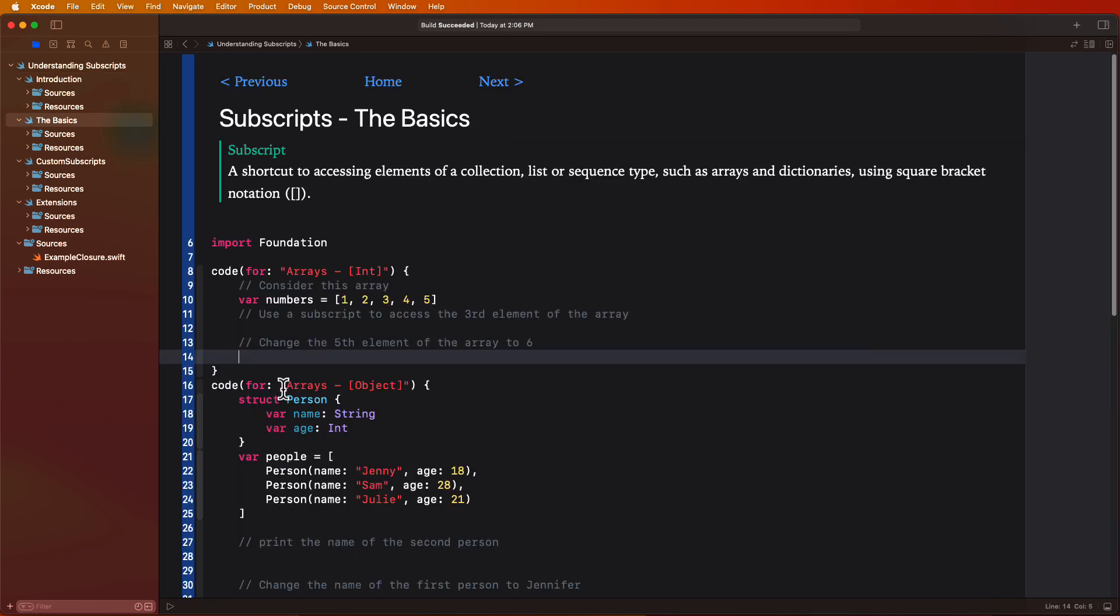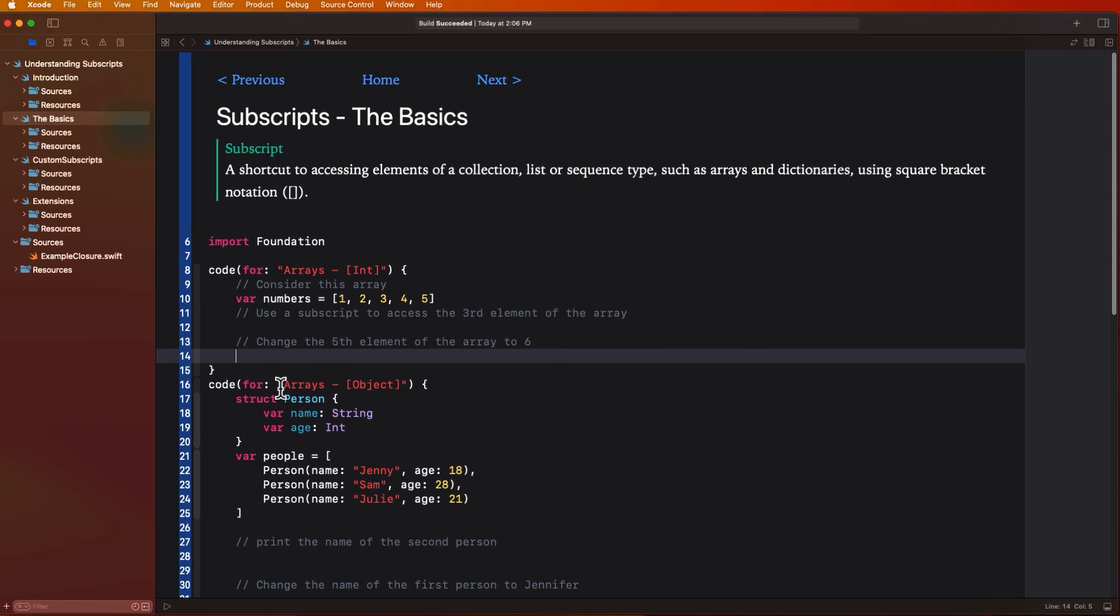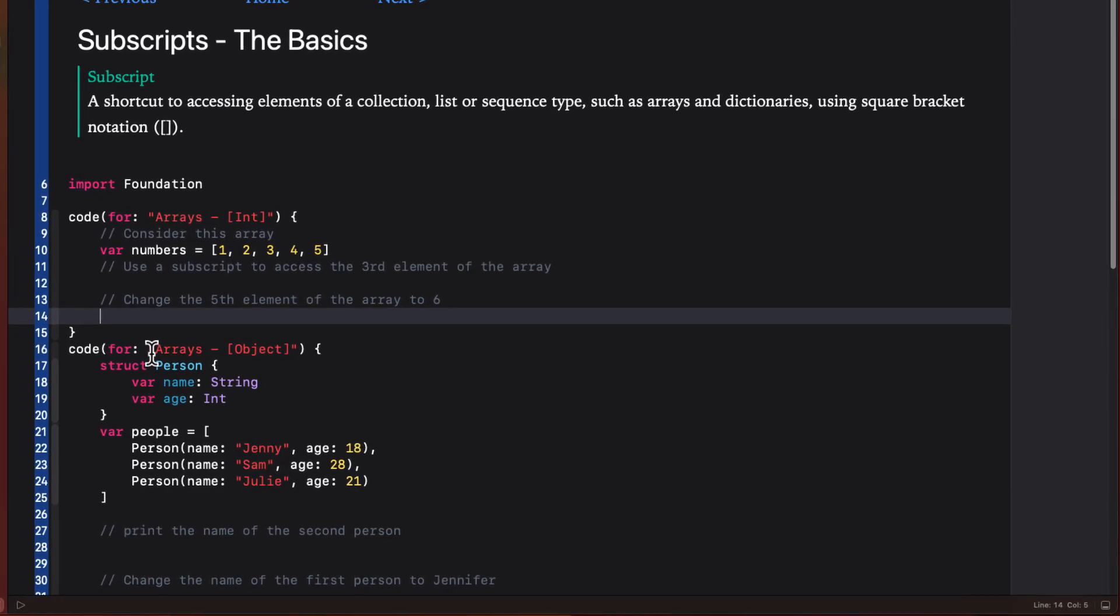In Swift, a subscript is a shortcut to accessing elements of a collection, list or sequence type such as arrays, dictionaries and strings using square bracket notation. A subscript enables you to access a value of a collection or sequence type by supplying an index or key in brackets like an array or a dictionary. And in Swift, you can define custom subscripts for your own types, allowing you to provide a more convenient and intuitive way to access elements in your custom data structures.